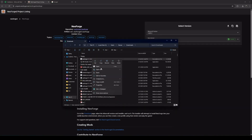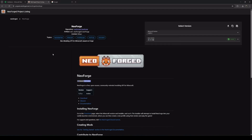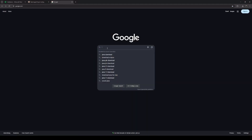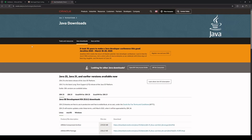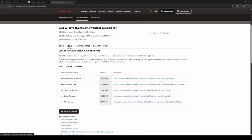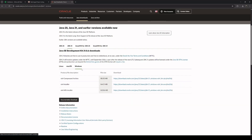We'll right-click the installer and open with Java. Now, if you don't have Java, we'll have to go ahead and download and install Java first. To do that, we will Google 'Download Java' and click on the second link. Go to JDK21 and find the correct Java version for your operating system — either Linux, Mac OS, or Windows. I am using a Windows computer, so I will click Windows and use the X64 installer.